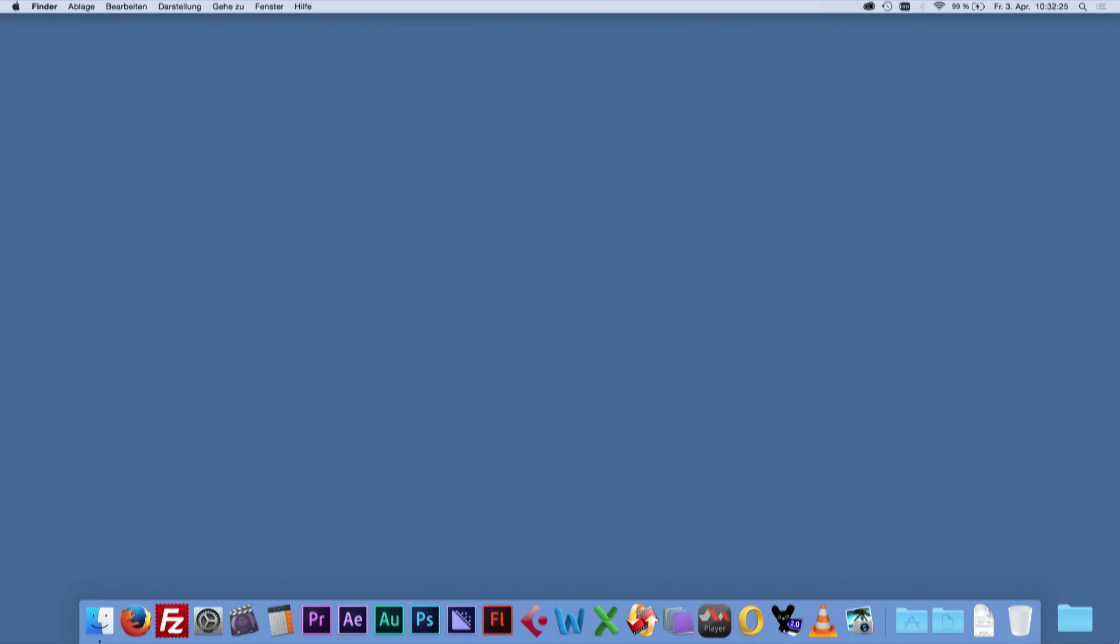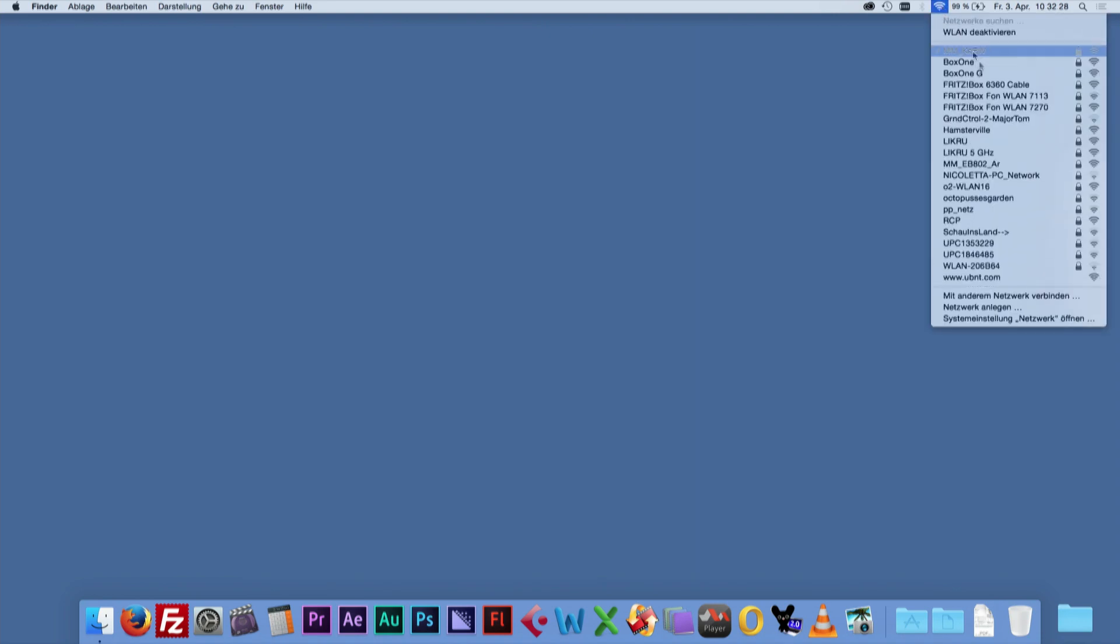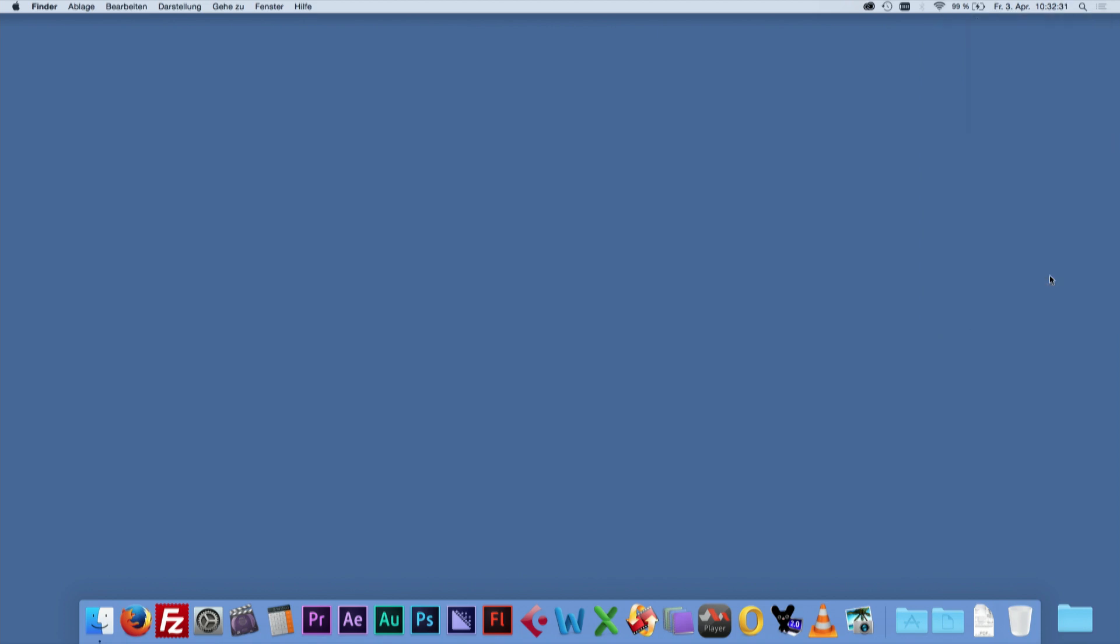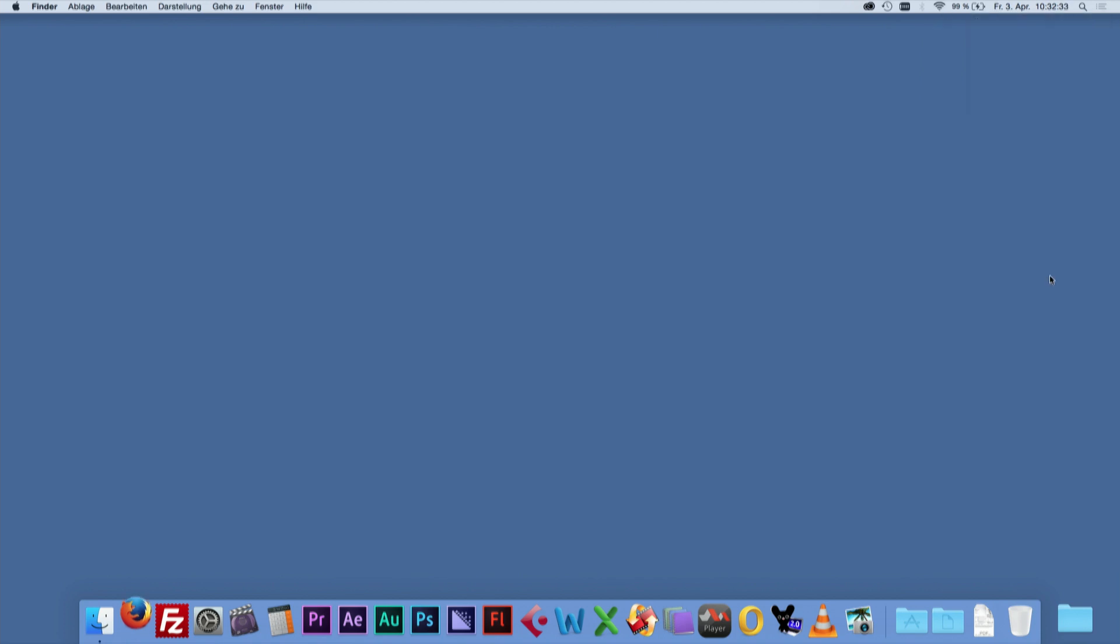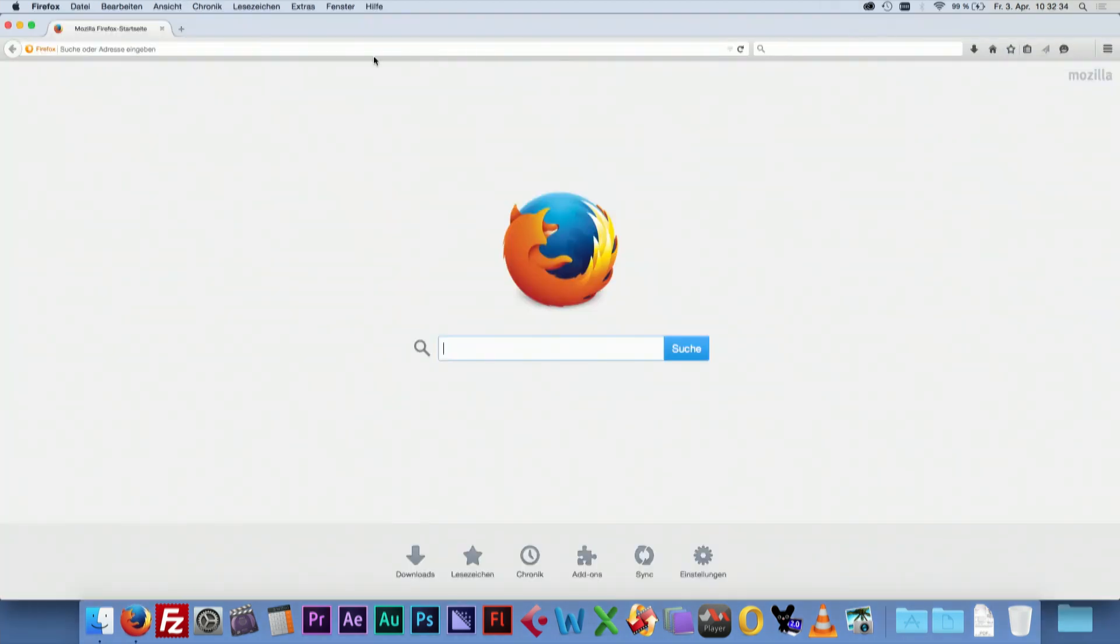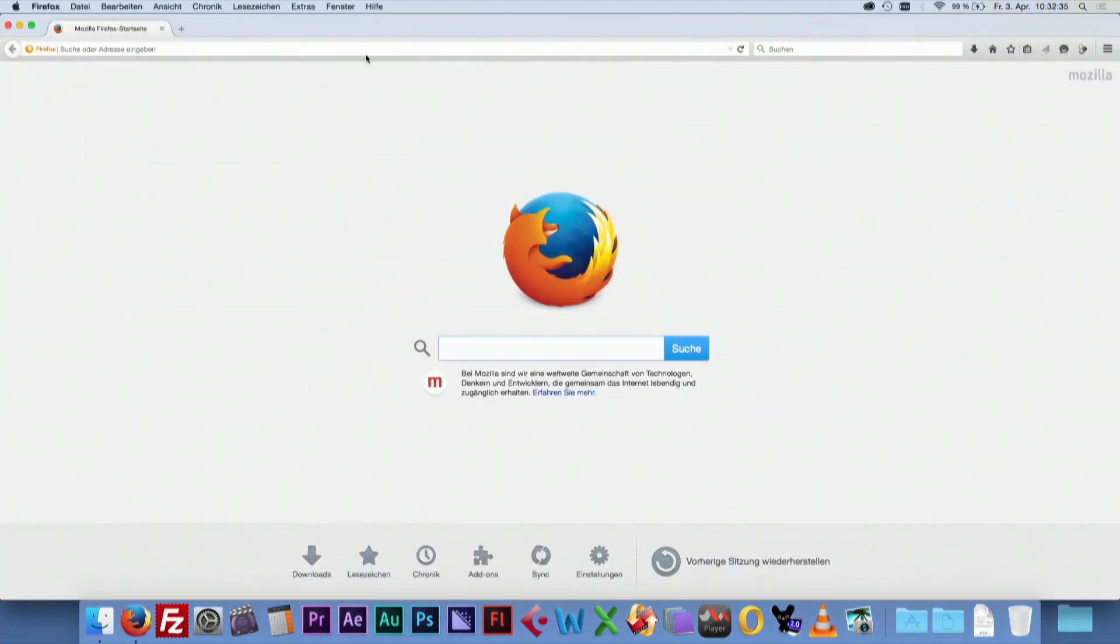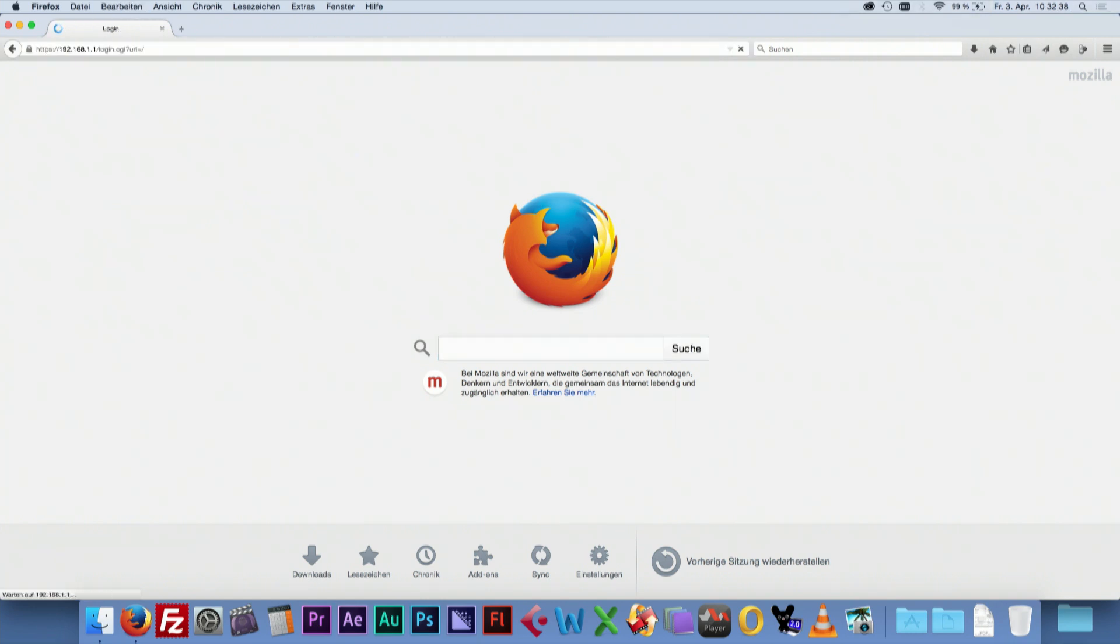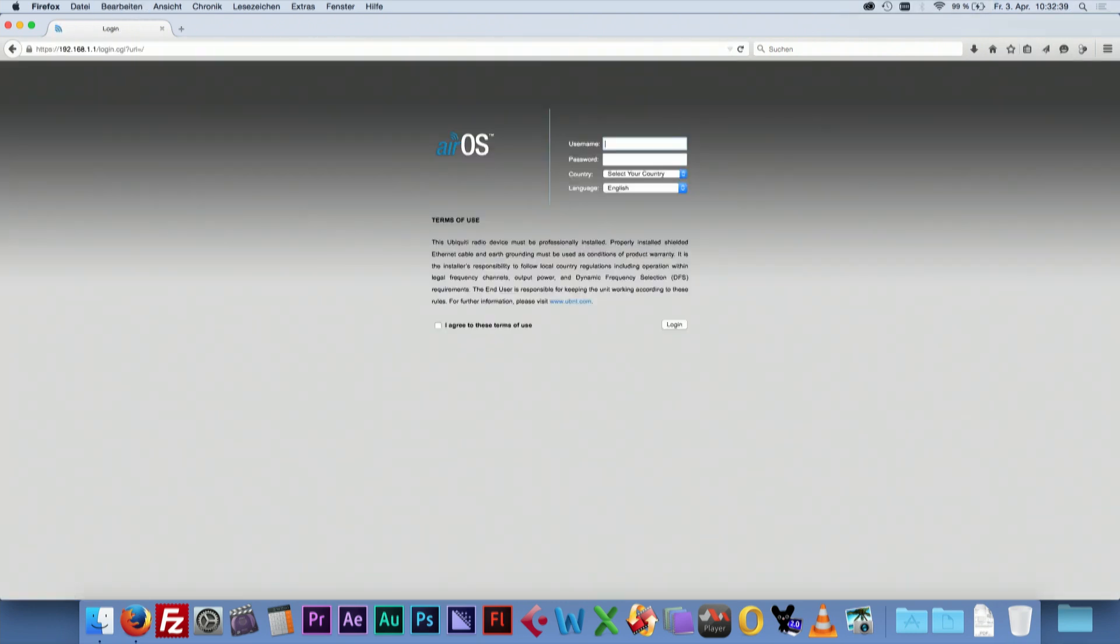To configure the station, power it up and select www.ubnt.com in your Wi-Fi area again. Start a browser and go to 192.168.1.1. Username and password are set to UBNT by factory.